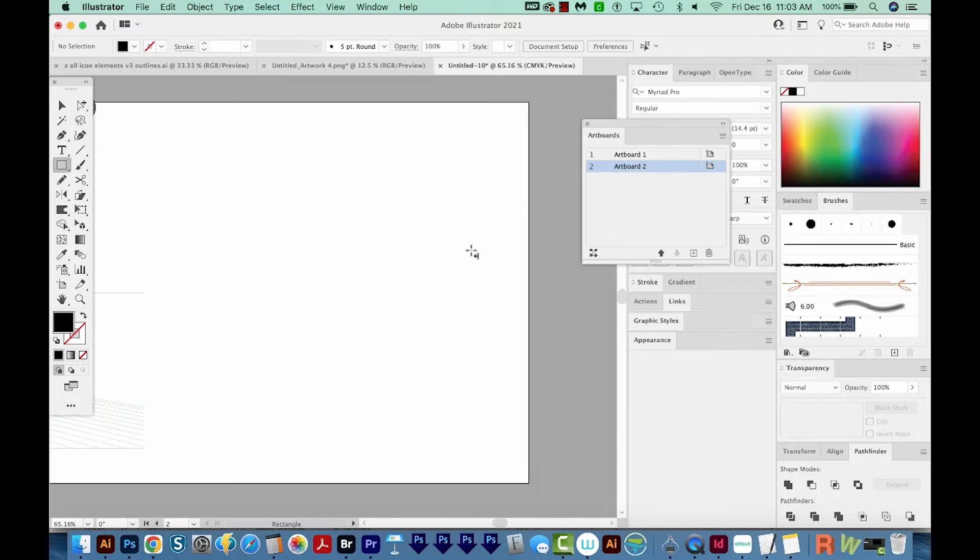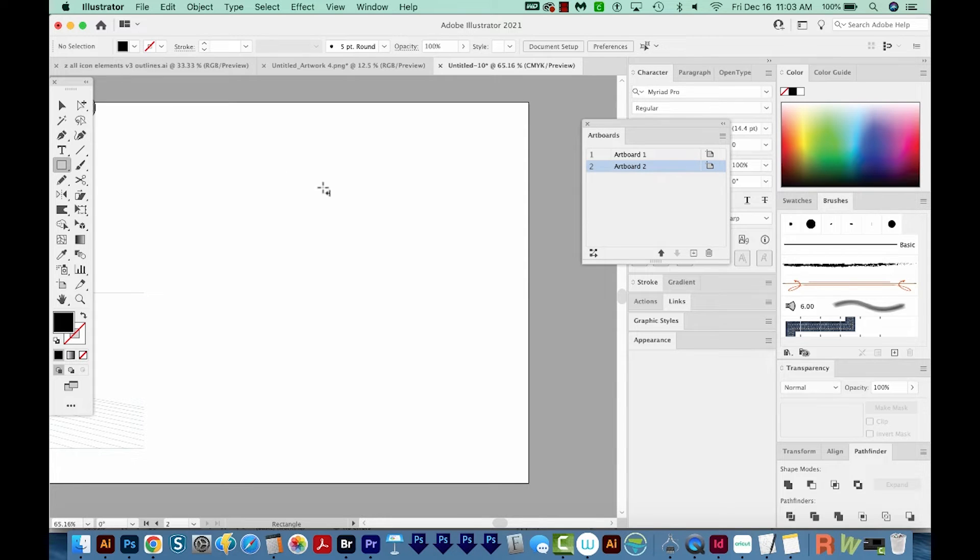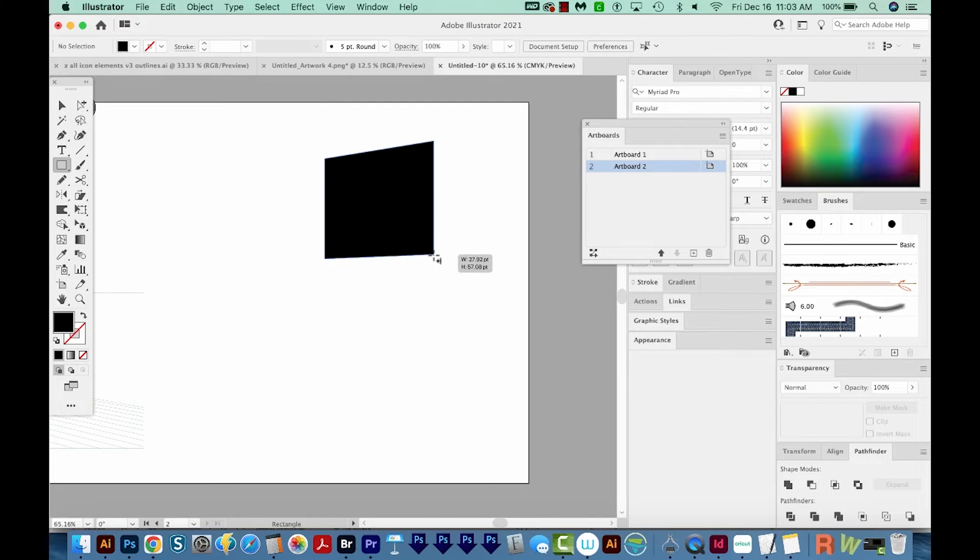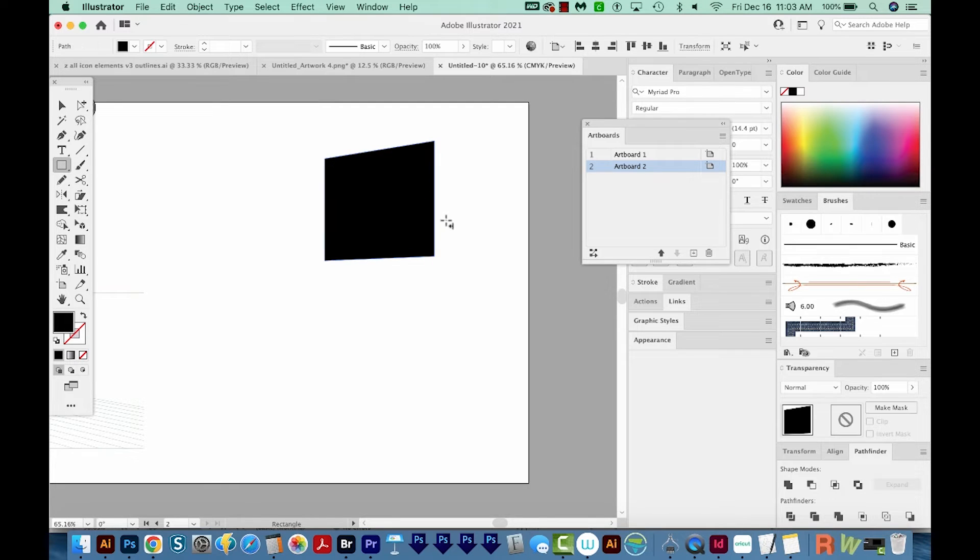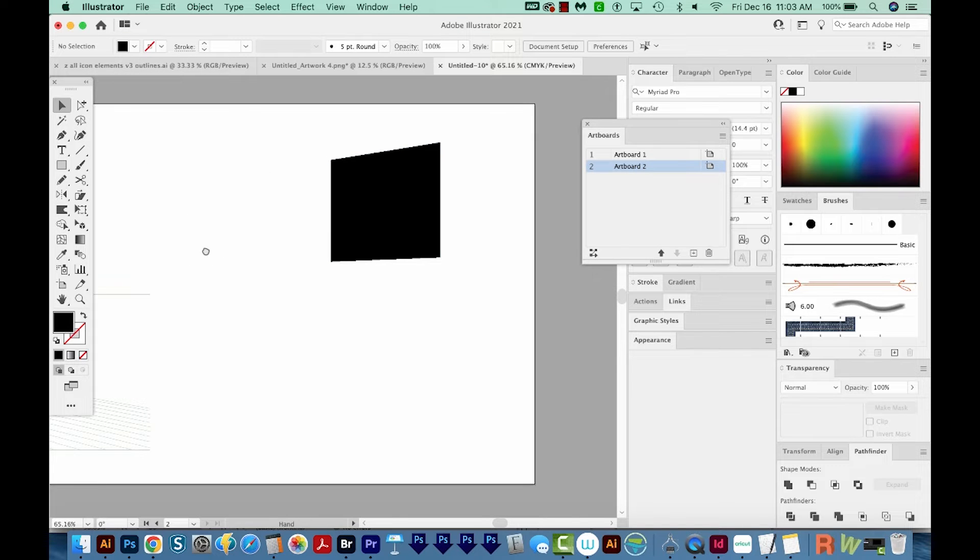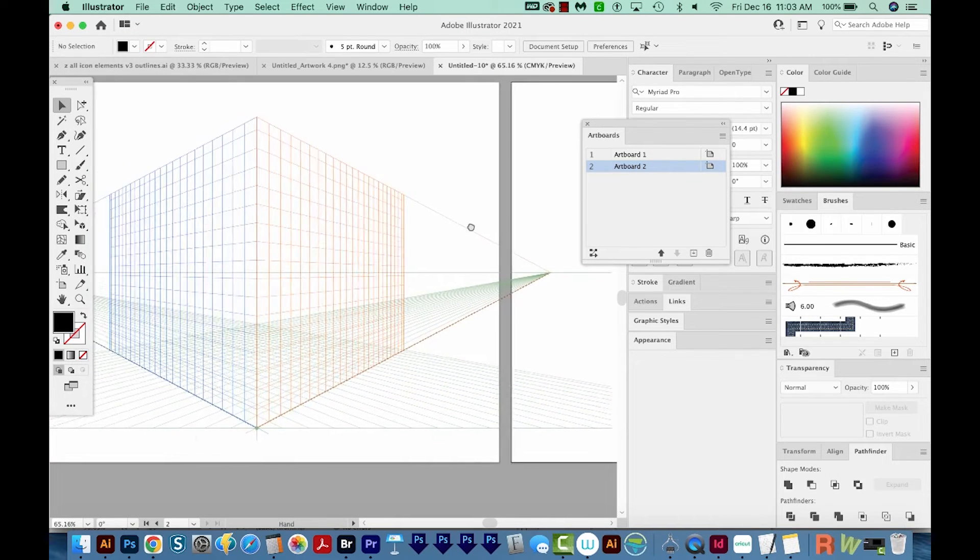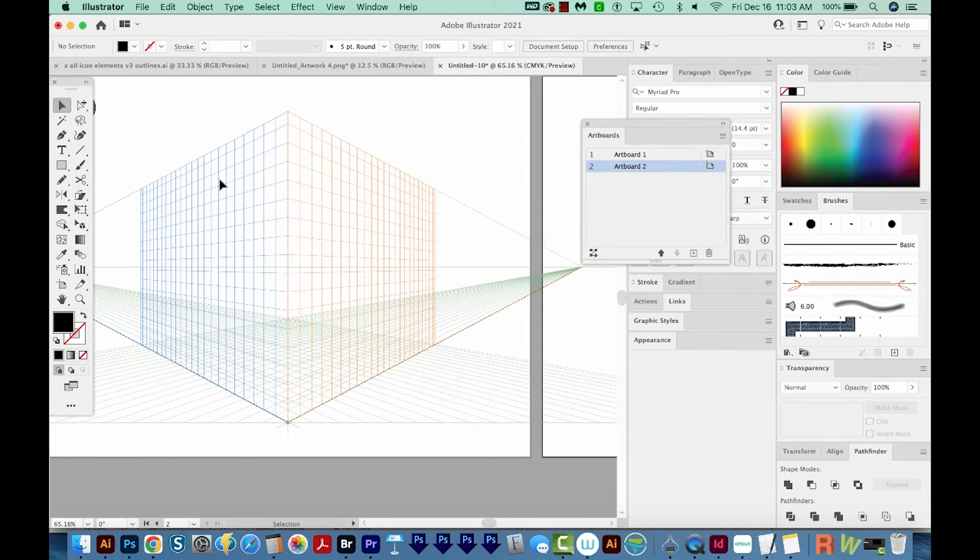Now another thing that might be happening is you might have the Perspective Grid tool on. So when I draw with the rectangle, you can see it's going in at an angle. To fix this, all you have to do is hide the Perspective Grid tool.